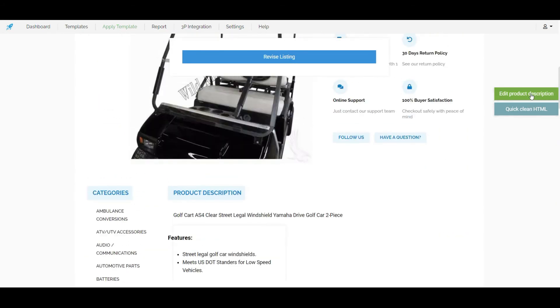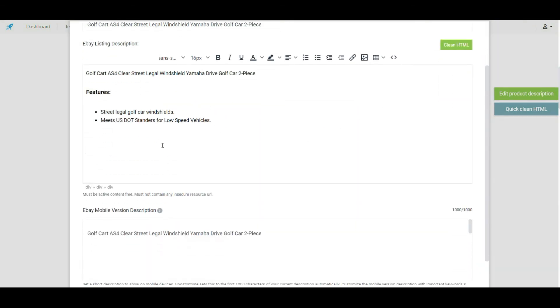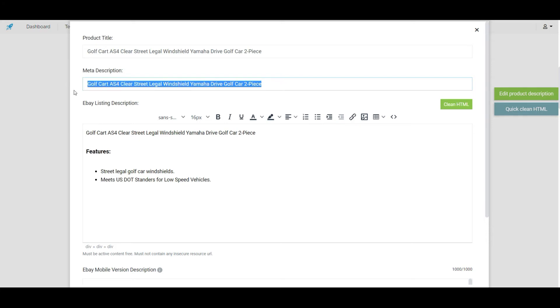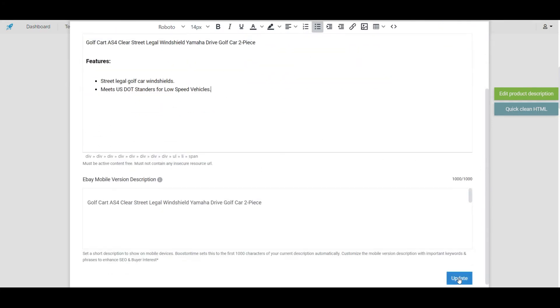We can also edit the description from here. Also we can add a meta description here which will be highly effective for eBay SEO. Click on update.